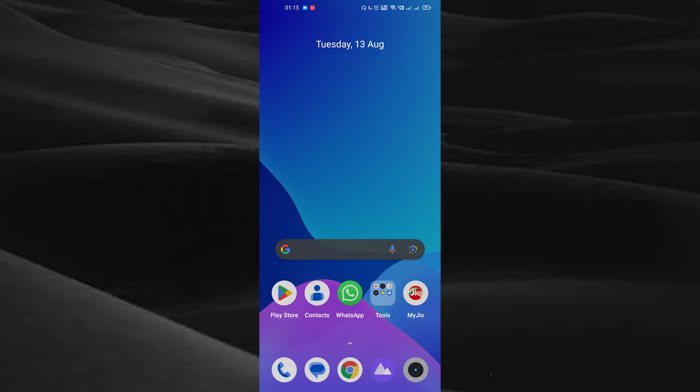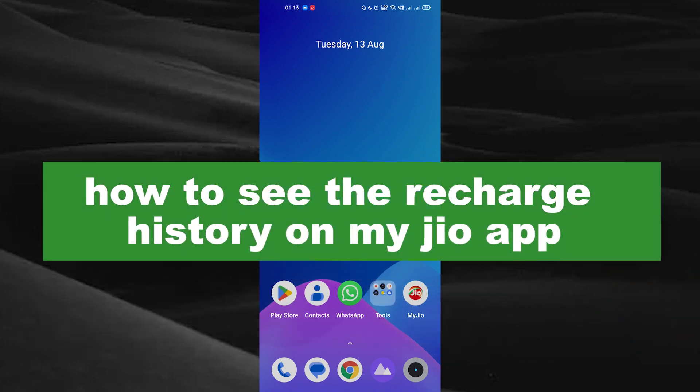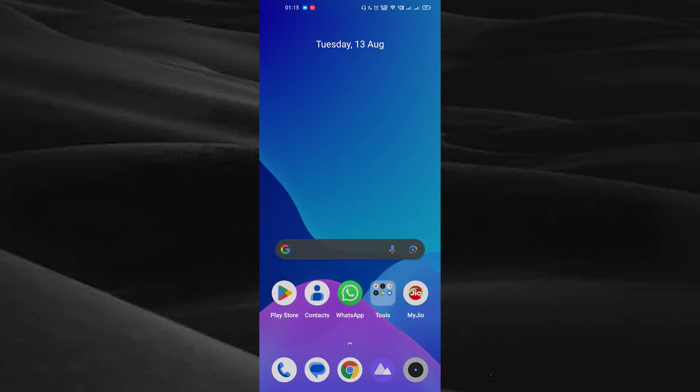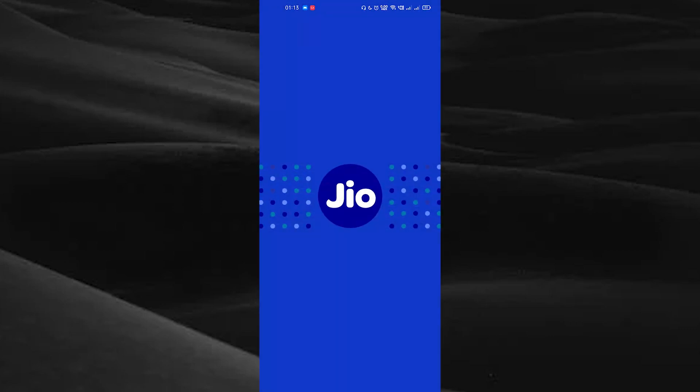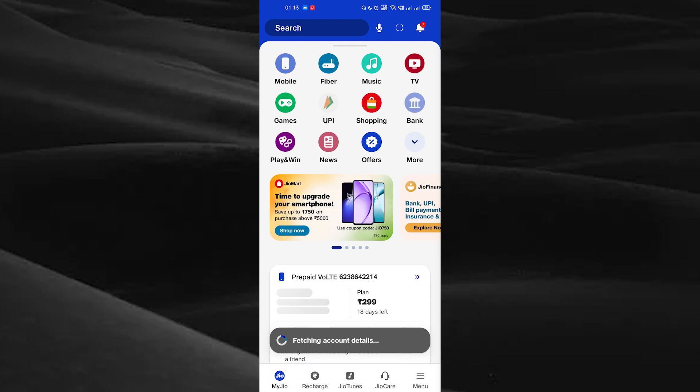Hello guys, welcome back to a new video. In this video, I will show you how to see the recharge history of your Jio SIM card using the MyJio application. First of all, open your MyJio app.